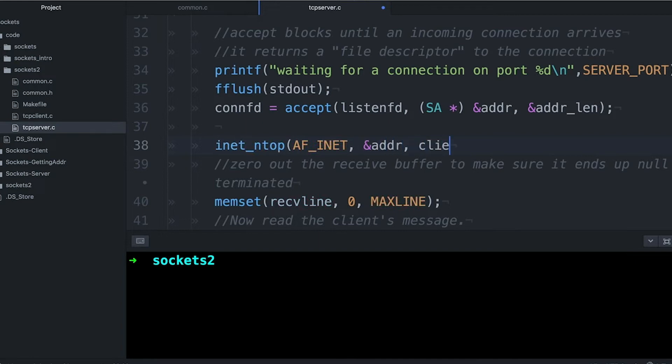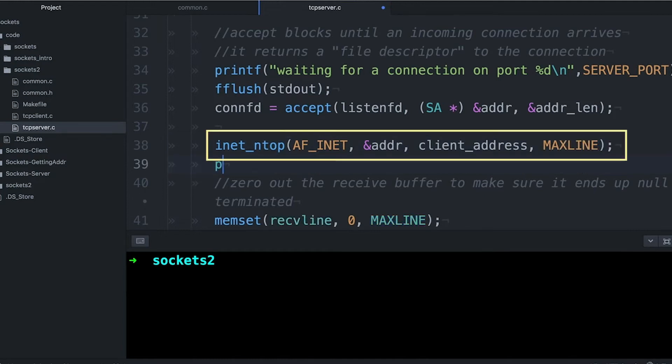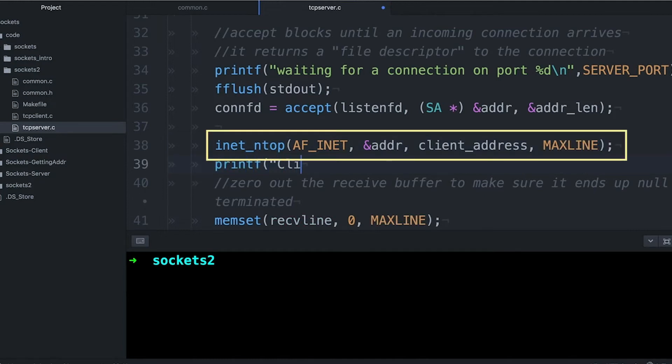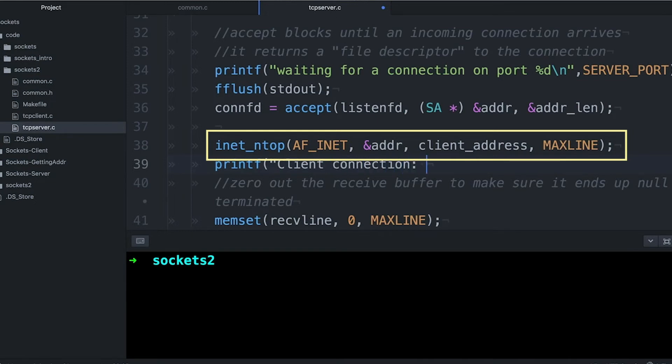So I'm going to use this inet_ntop function. So inet_ntop is going to take an address in network format, and it's going to convert it into presentation format. That's the P, so network to presentation. So I need to tell it I'm dealing with internet addresses.